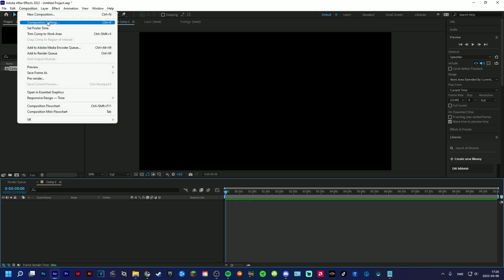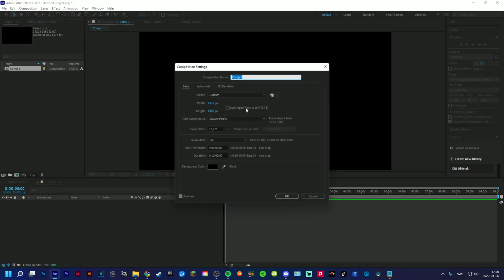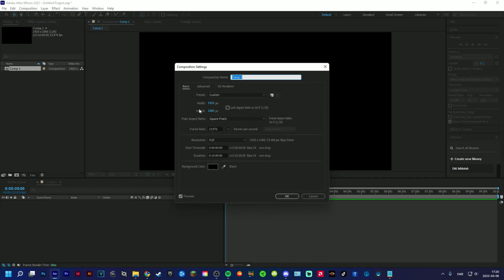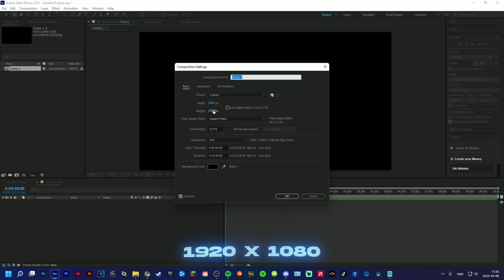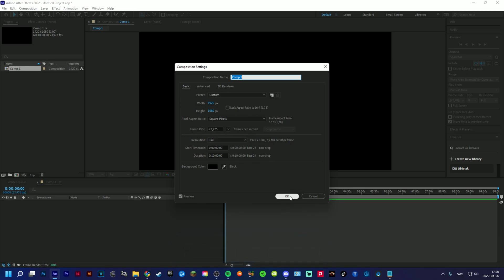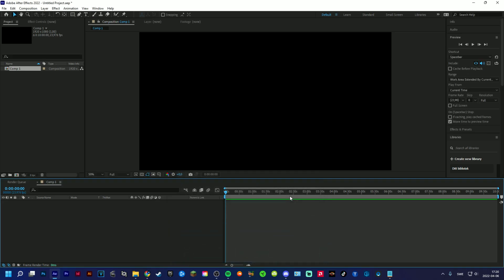So you start off by making a composition, and I made my composition FHD, which is, you know, this resolution, and 24 FPS per second.